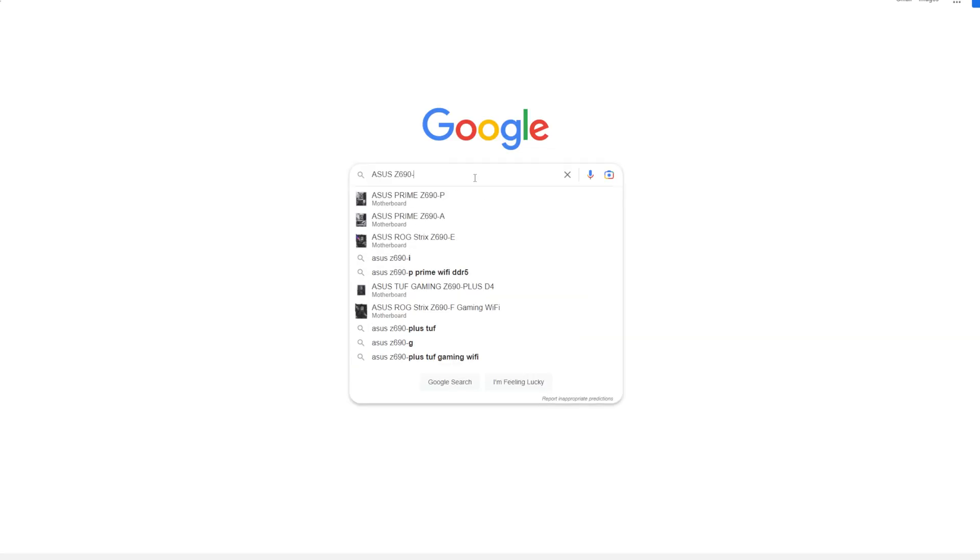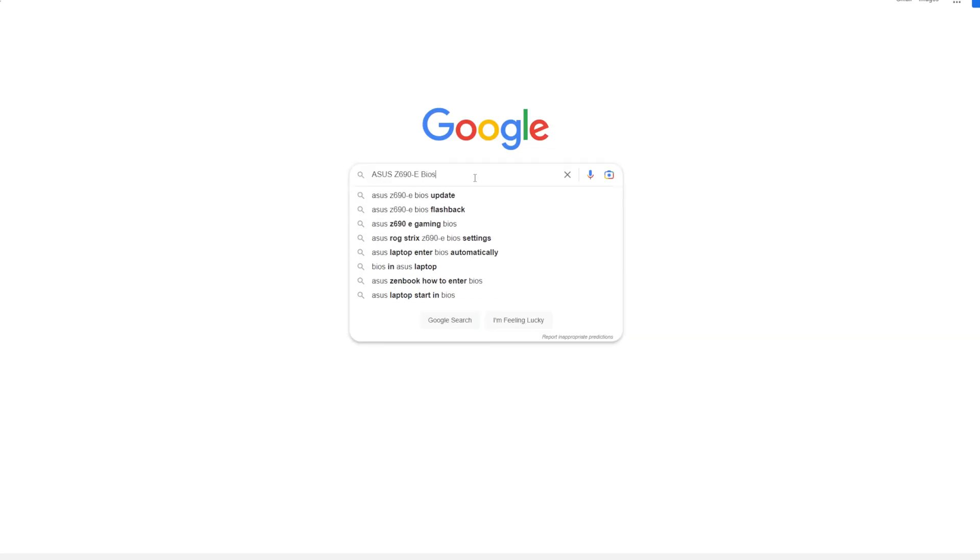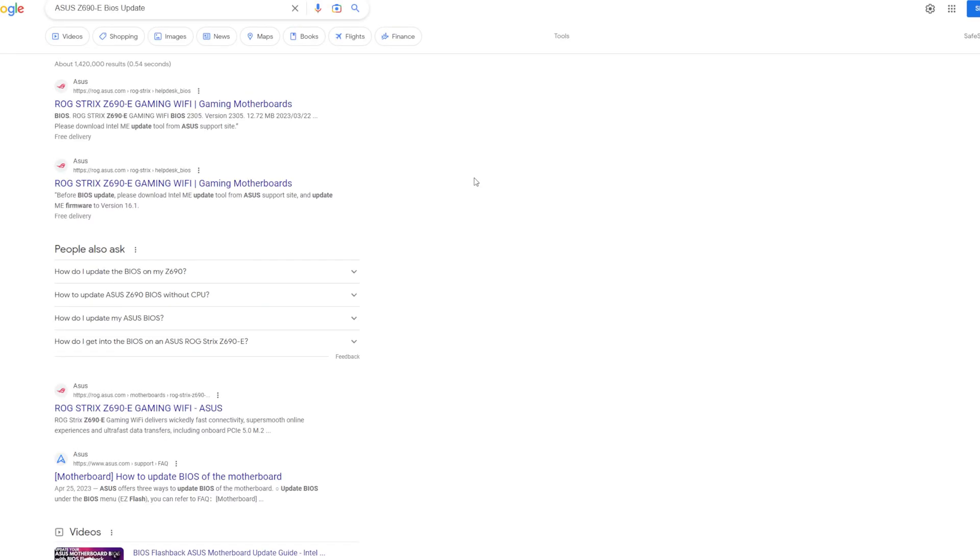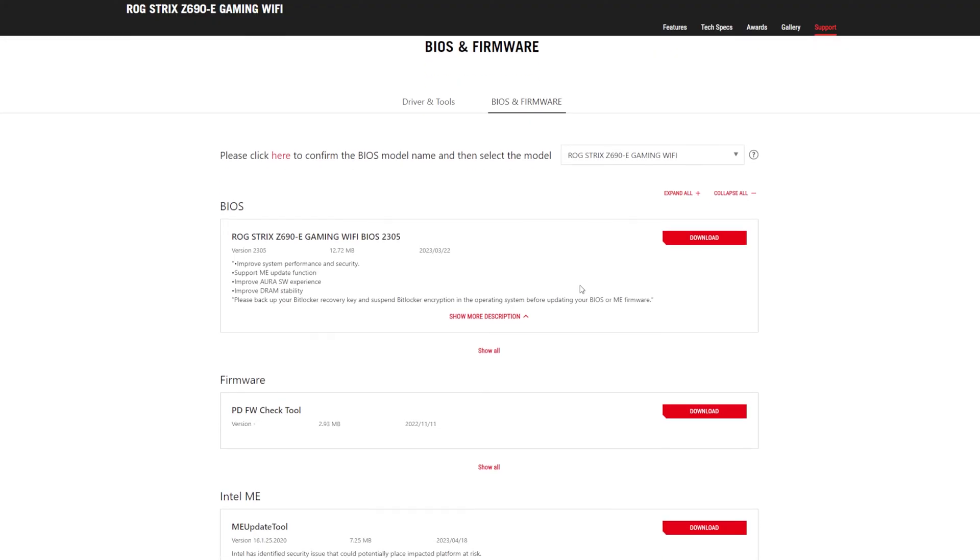The second thing to try is to update your BIOS. Google your exact motherboard model, followed by the words BIOS update, and then follow the instructions on how to update your BIOS.